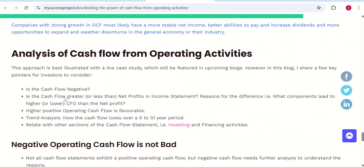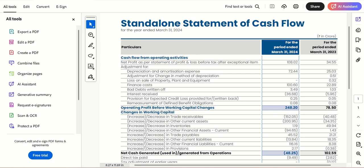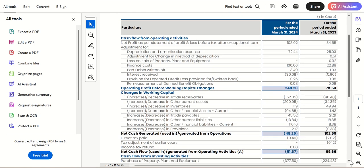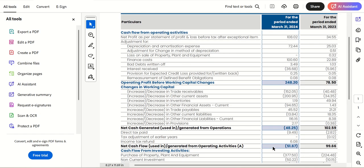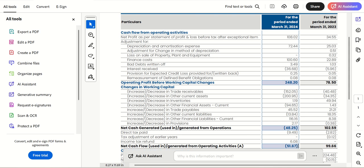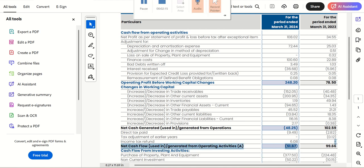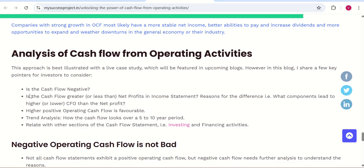My first and foremost criteria is that the cash flow from operating activities should be positive — it shouldn't be negative. So my first criteria is: is cash flow negative? For the sample in hand, I check whether cash flow from operating activities is negative, and that is a little uncomfortable situation for me.